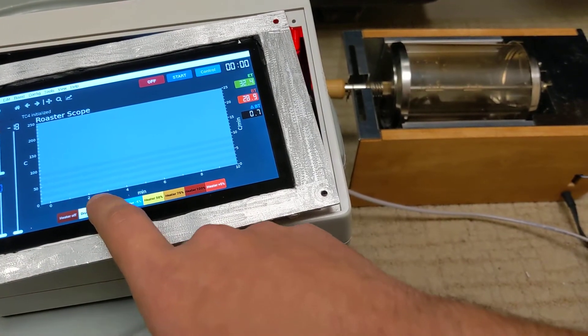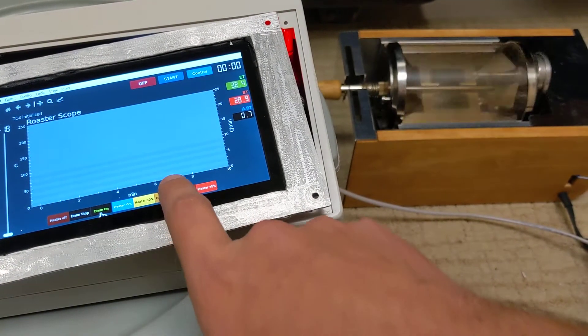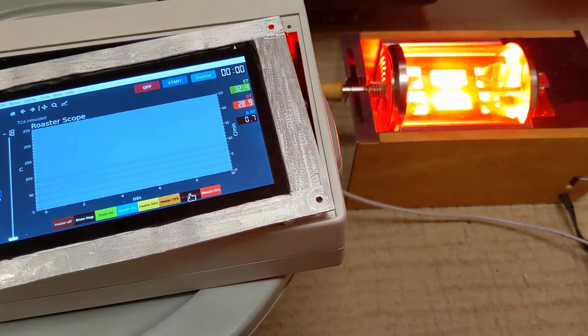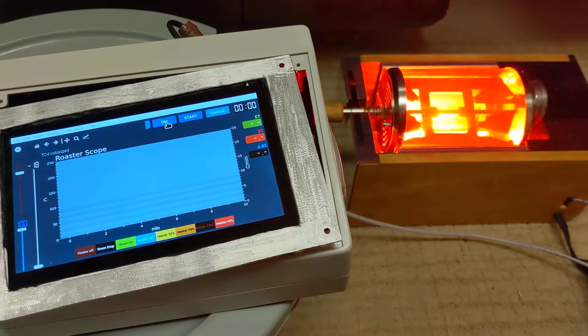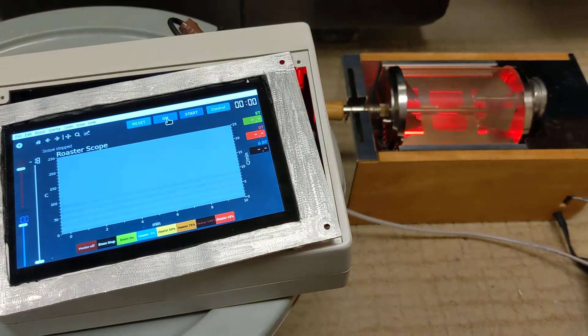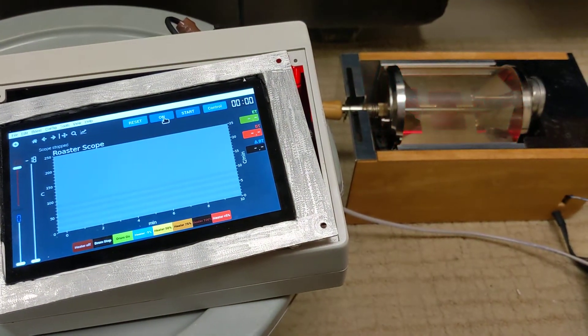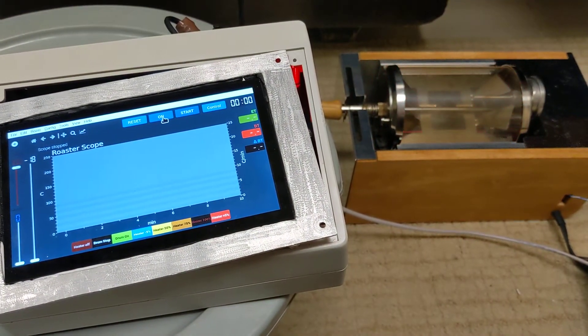And so I've got artisan set up so that when I click off, it just stops everything, turns it all off.